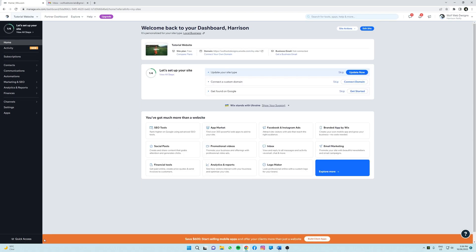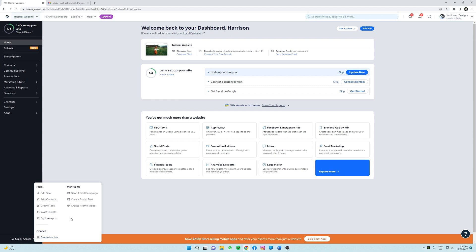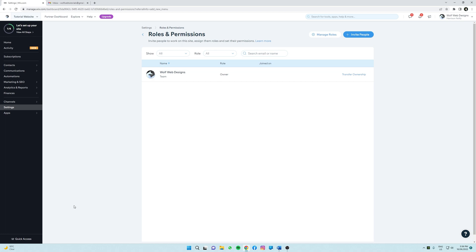So what we're going to do is we're going to hover over it and you'll notice a variety of different options pop up. But for today's tutorial we're going to be clicking invite people. Great, so when we get here we're going to then click the invite people button which will then trigger this pop-up.